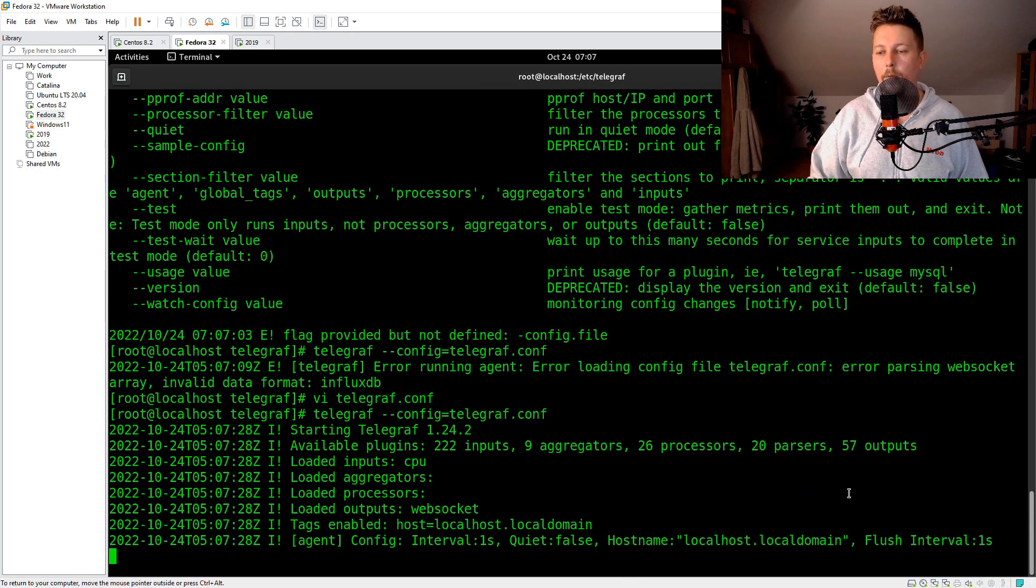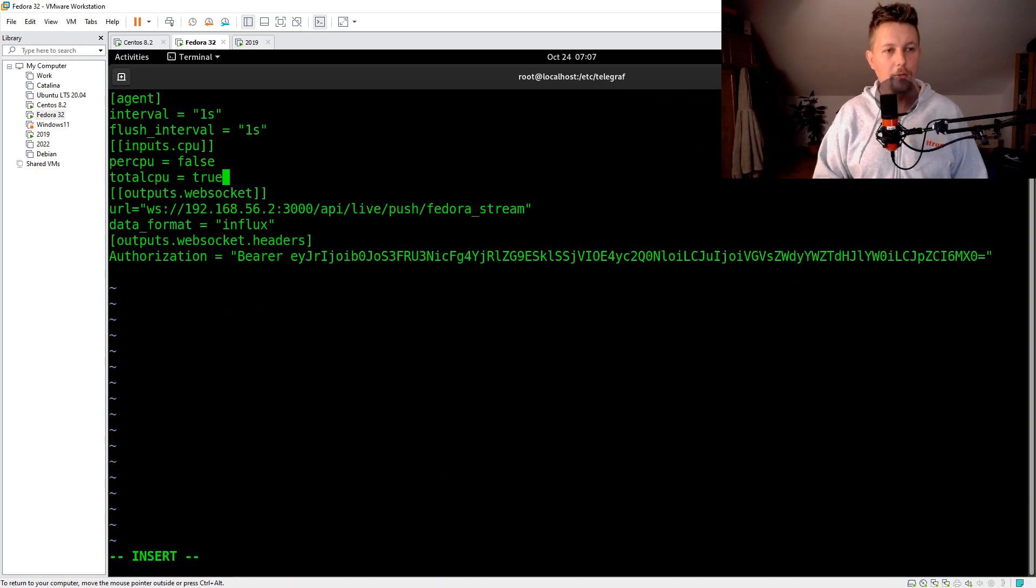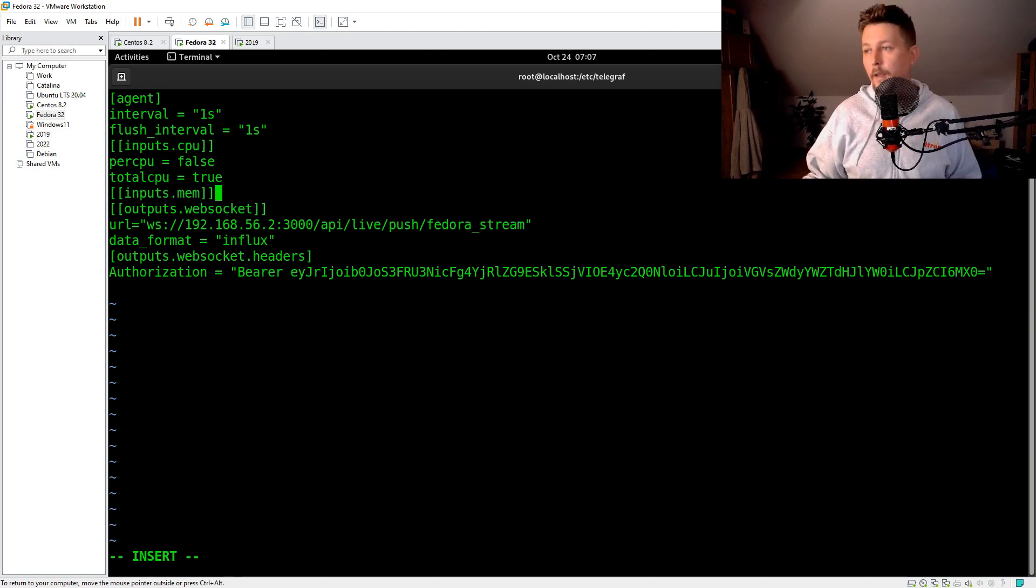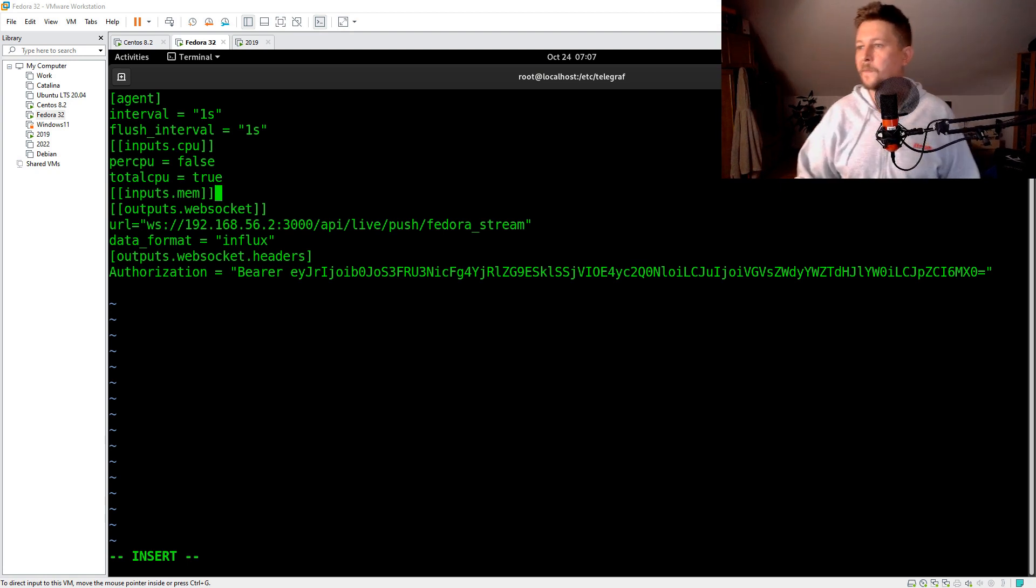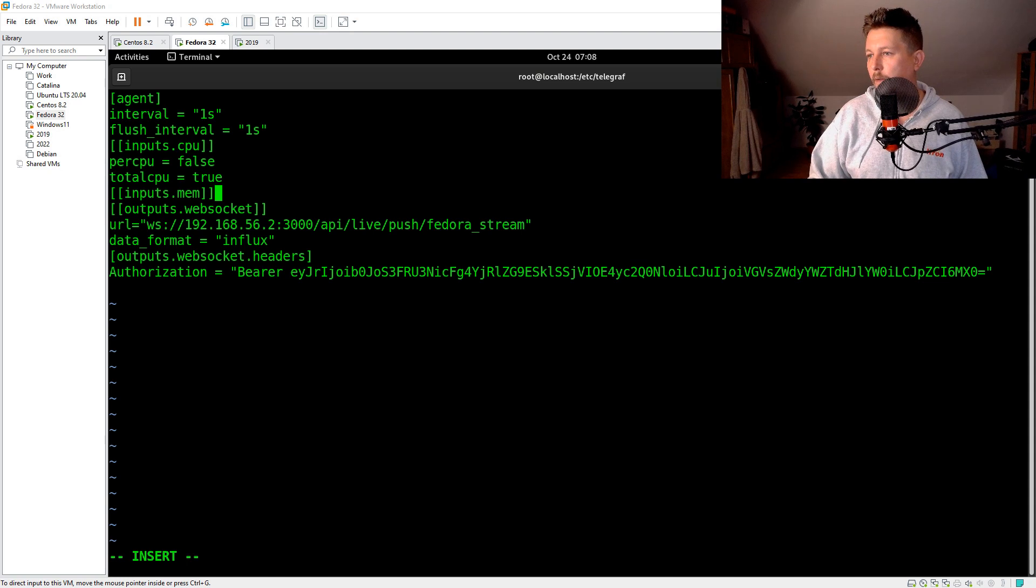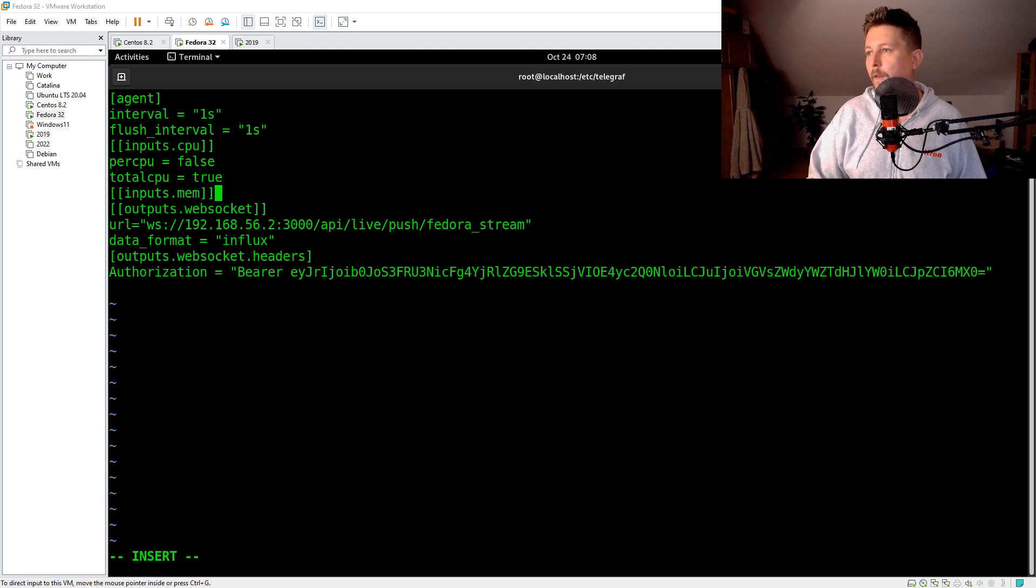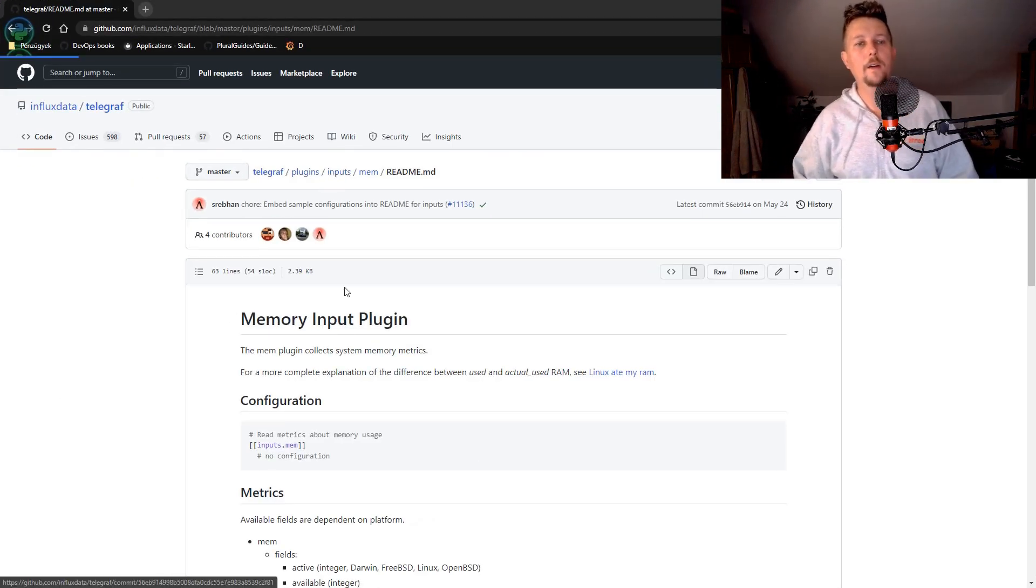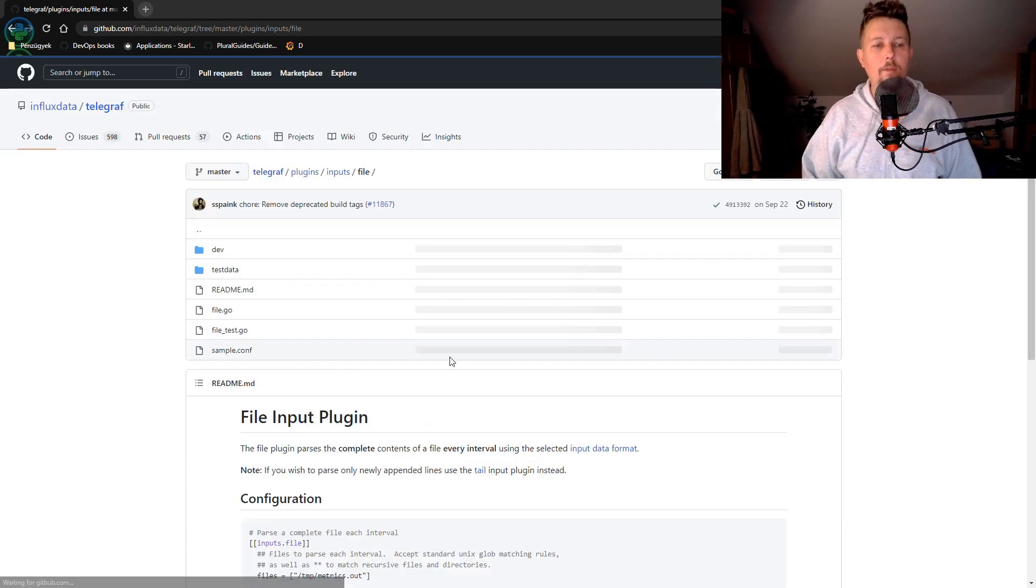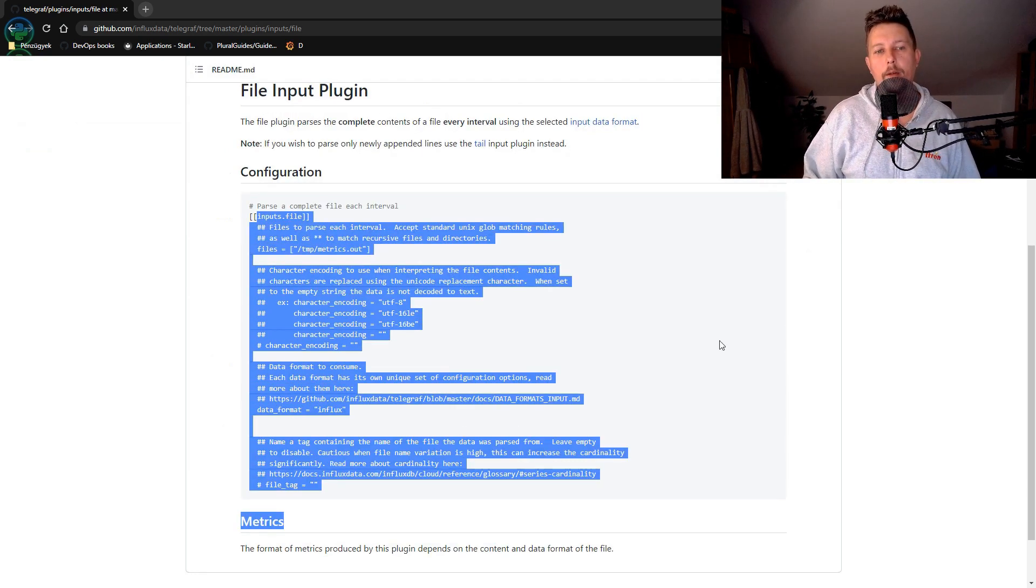So now what we could do, since it's now flushing this information, is to add something more into the configuration. So the inputs can be a lot of things. Telegraf inputs, and you should find the git repository. This is for the memory input, but here you will find under the inputs folder many other things that Telegraf can stream, and for example for a file you should be able to see the example usage.